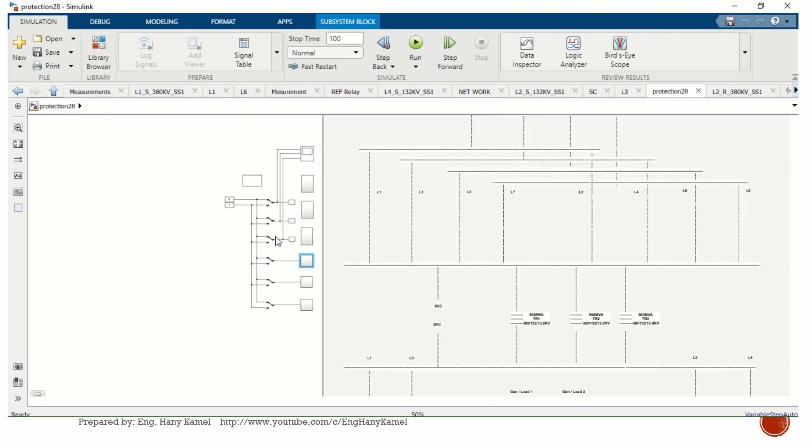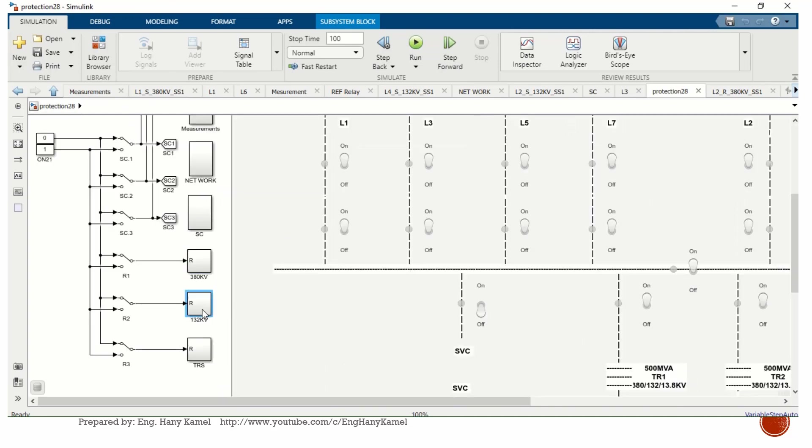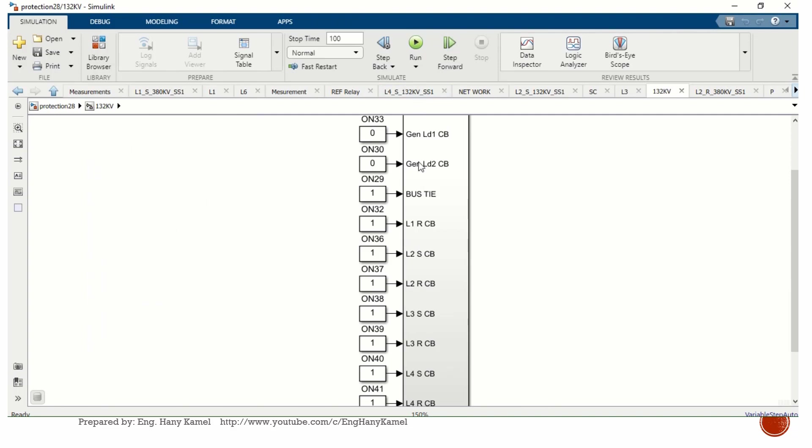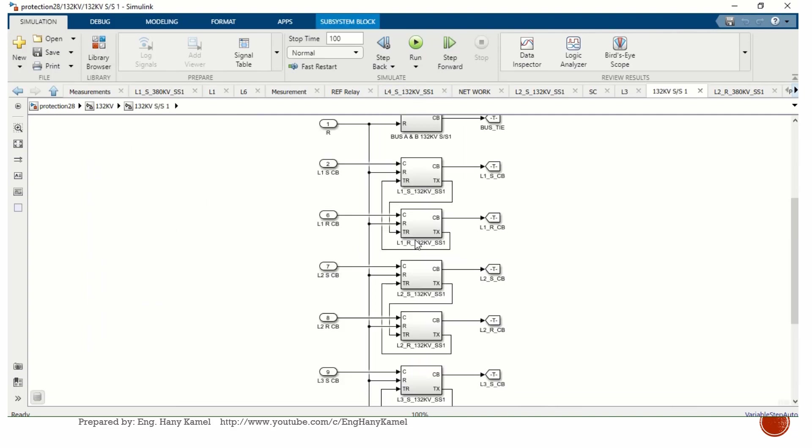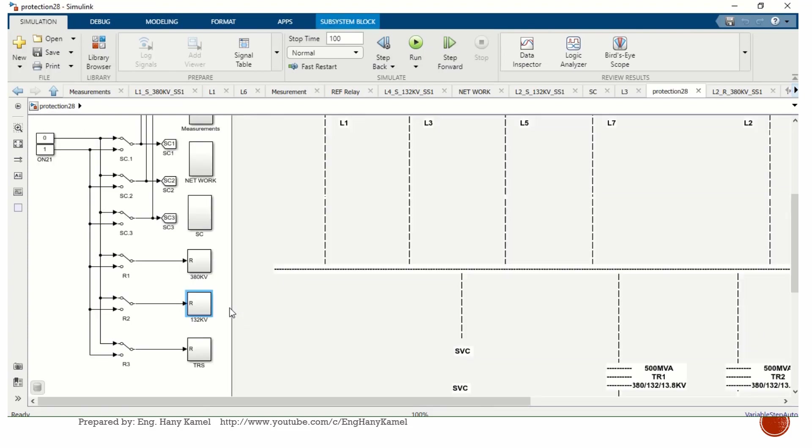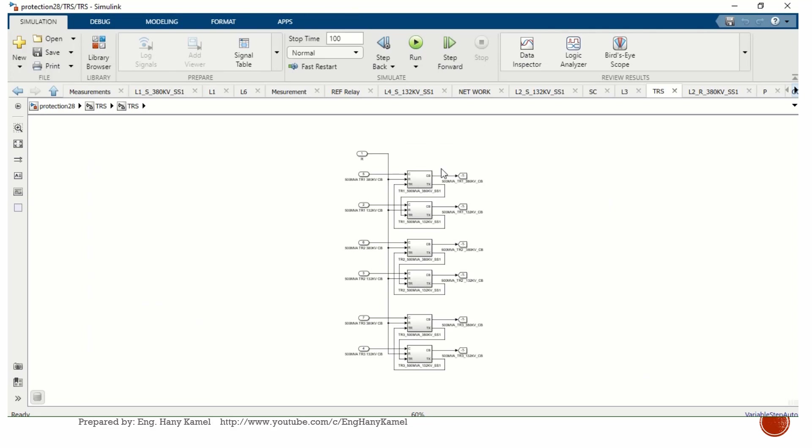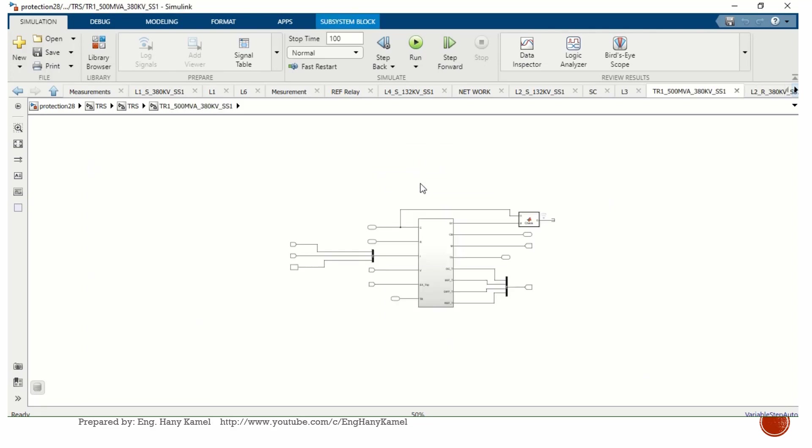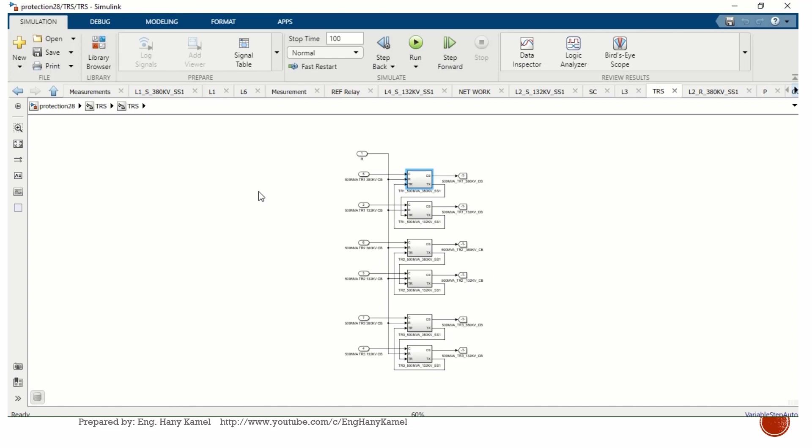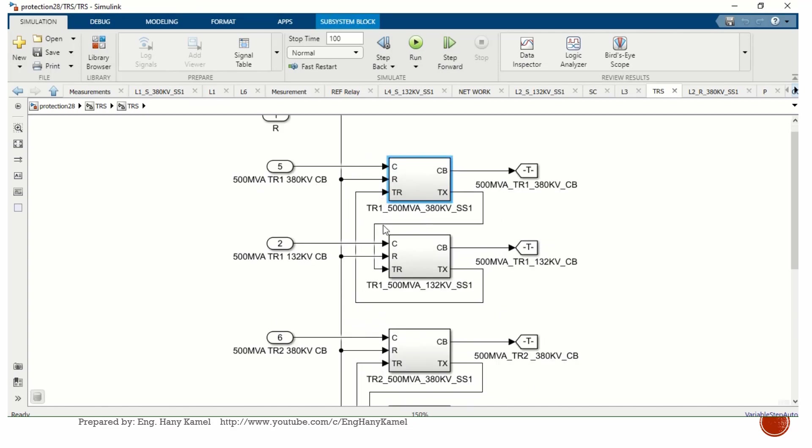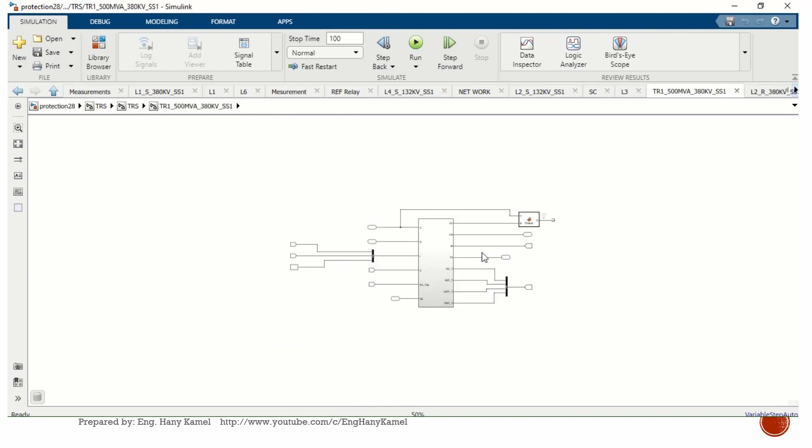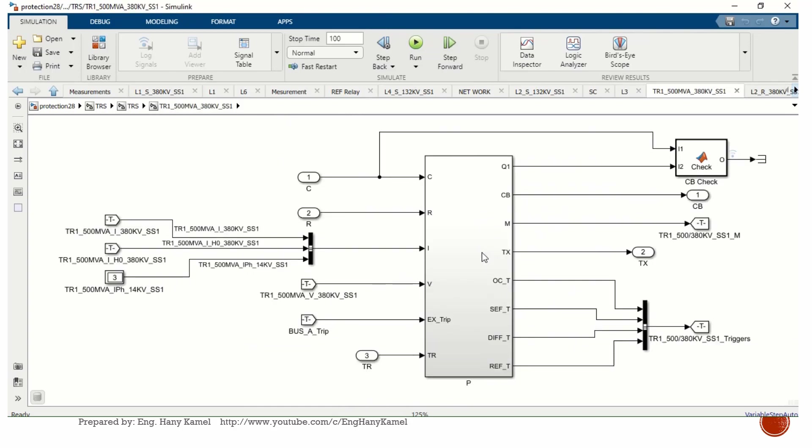For transformers, for example the first transformer, we can see the control signals coming to energize or de-energize the transformer. Reset command, and this means communication signal between 380 kV side and 132 kV side. This is the breaker command. You can see the current measurement coming from CTs and voltage measurement, and bus trip.